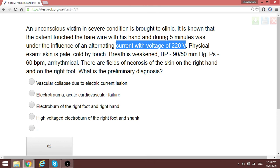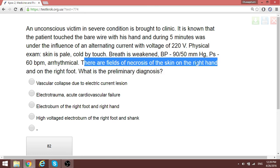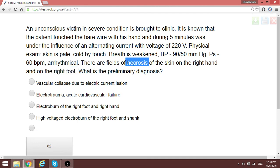An unconscious patient came into contact with electricity, and it passed through the body. There are fields of necrosis of the skin on the right hand and on the right foot. The preliminary diagnosis is electrical burn of the right foot and right hand — this is an electro-burn due to high-voltage electricity.